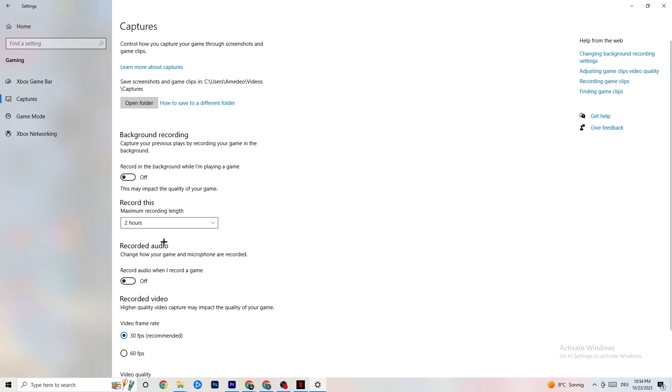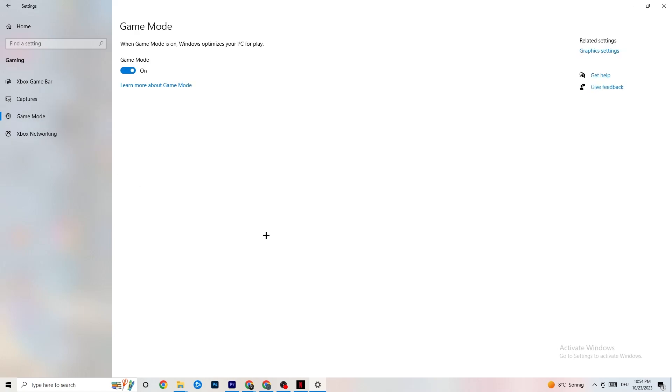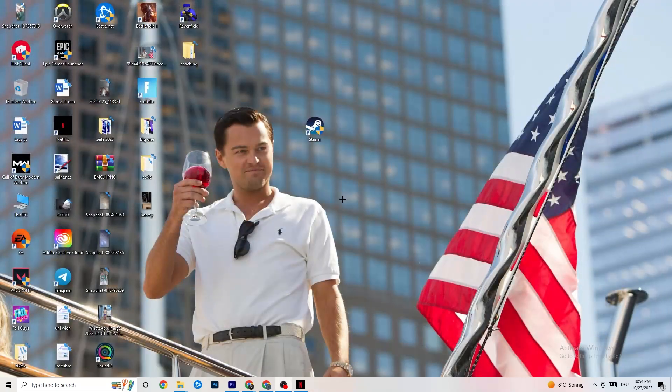The next thing is to click on Game Mode. What I want you to do here is tricky. I can't generalize and say you need to turn this on or off. It's different for every PC, so check it for yourself. Turn it on and see which runs better: on or off. Once you finish with that, close your settings.